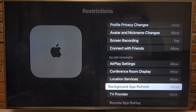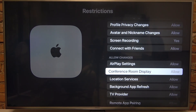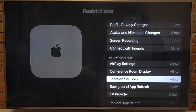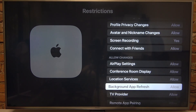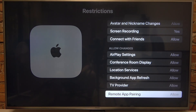Next is Allow Changes. We can set airplane settings, conference room display, location services, background app refresh, TV provider, and remote app pairing each to allow or restrict.